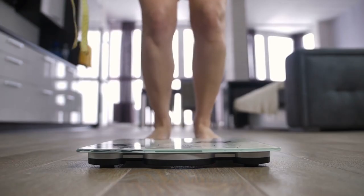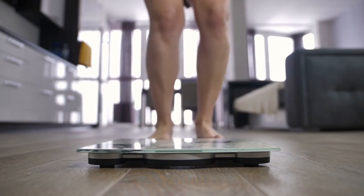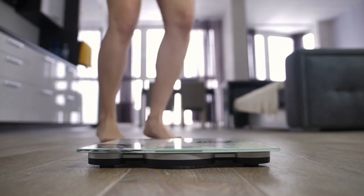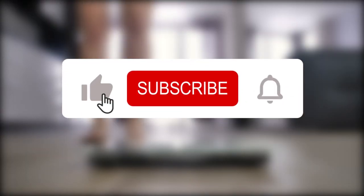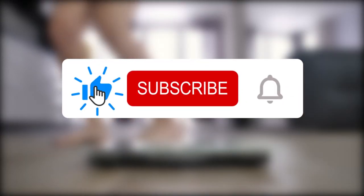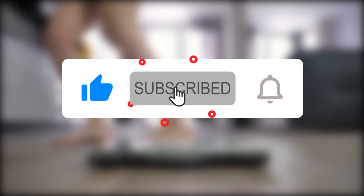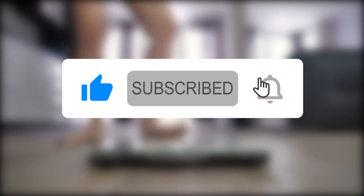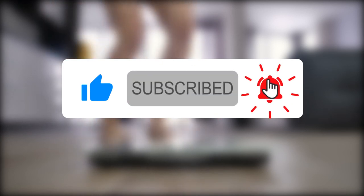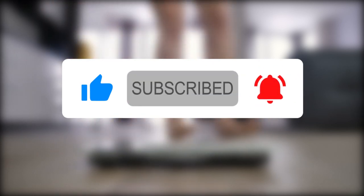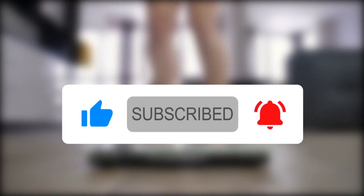That's it for our brief review of the Garmin Index S2. If there's another scale you would like us to review, leave the name in the comment section and we could review it next. If you enjoyed the video, do give it a thumbs up and also subscribe to the channel for many more of these.